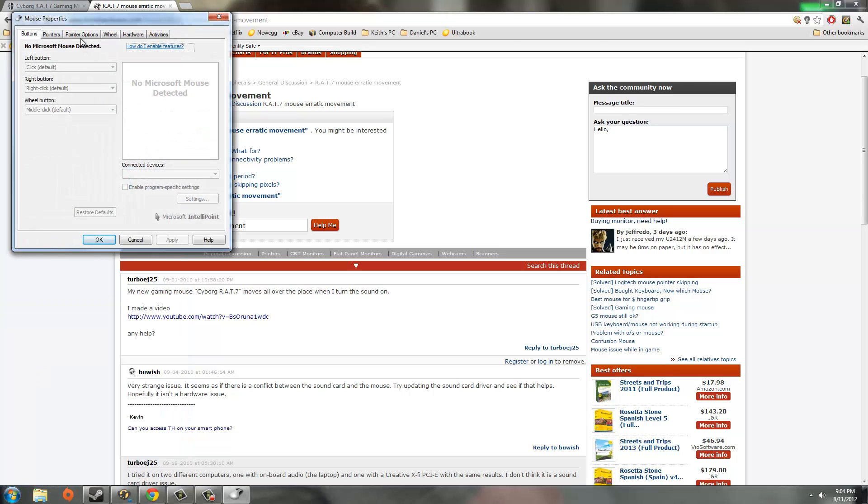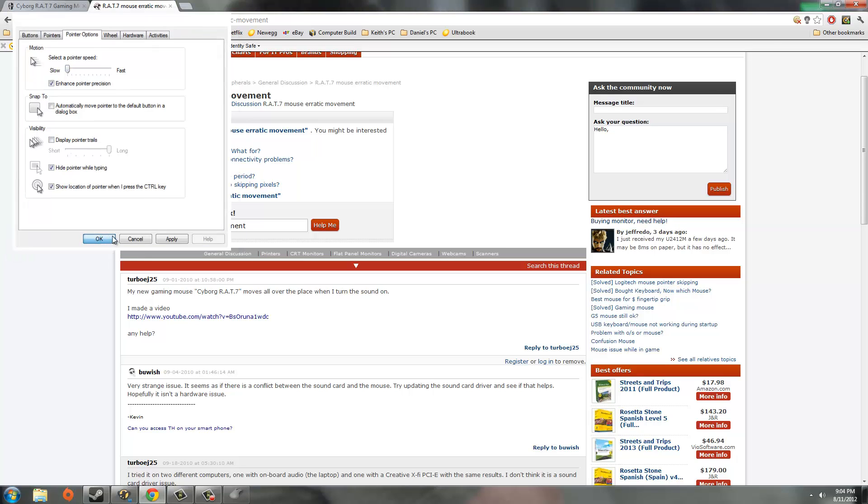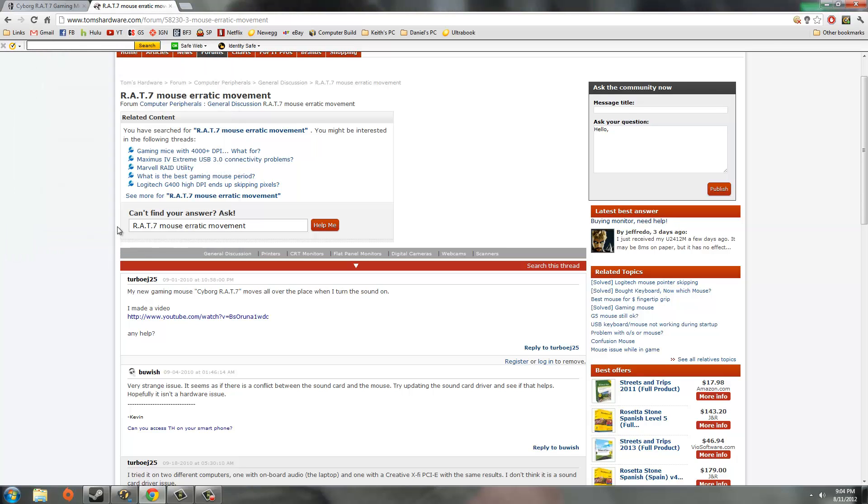And go over to pointer options. You'll notice on default you'll see the setting about in the medium, right in the middle, and we're going to take it all the way down to slow. And you may notice if you're on the default setting that the mouse moves very slowly.